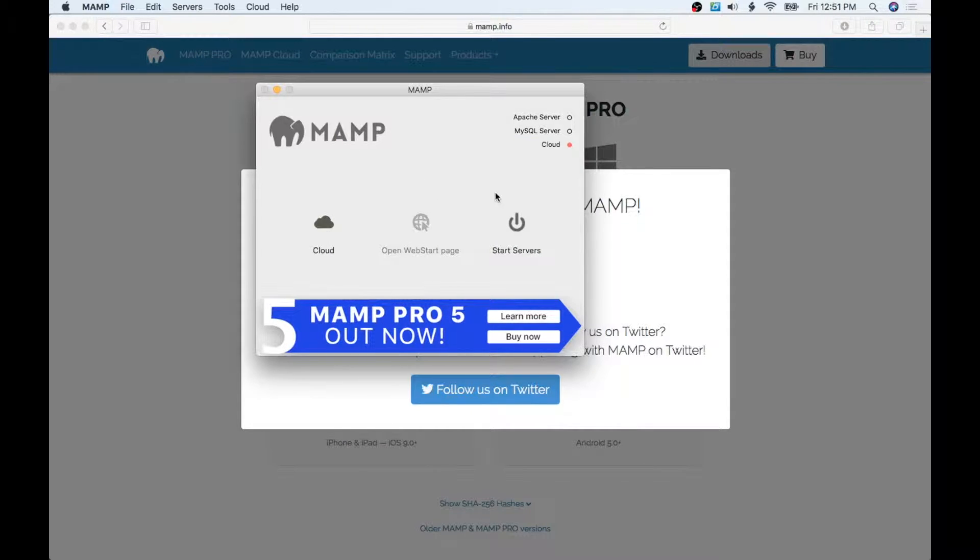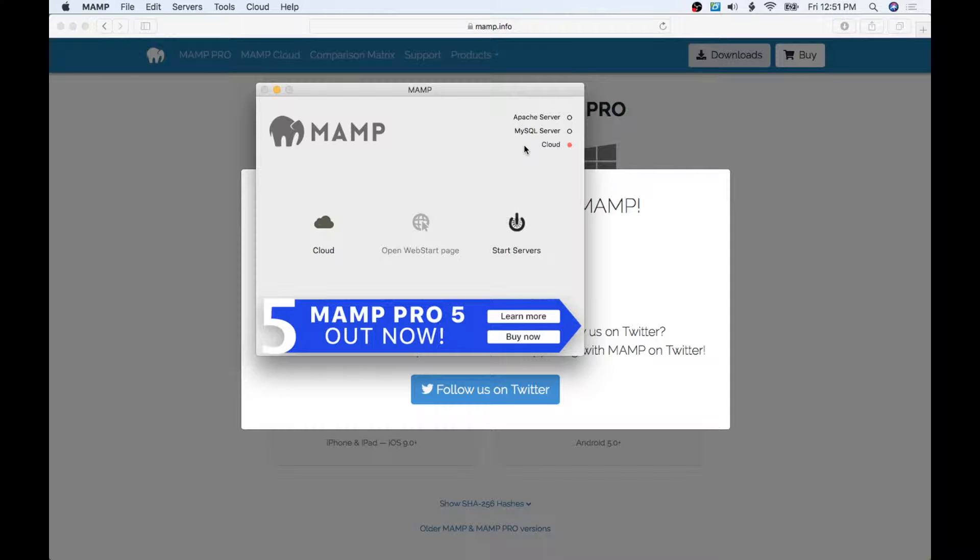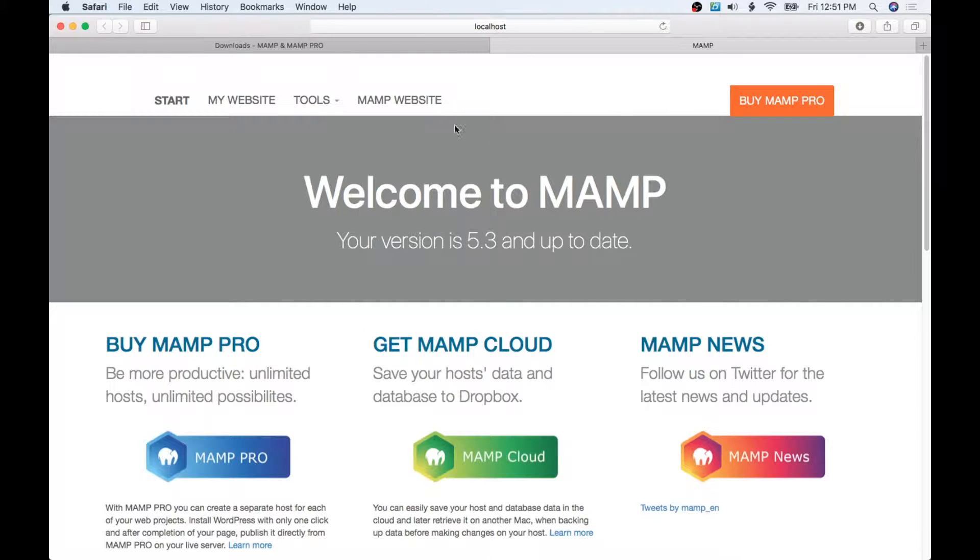Now to simply get this running, all you have to do is hit this little power button. You can see it's going to turn on the MySQL database and the server. These two should light up green and then it's going to send us straight into MAMP, the localhost, and we are ready to go.